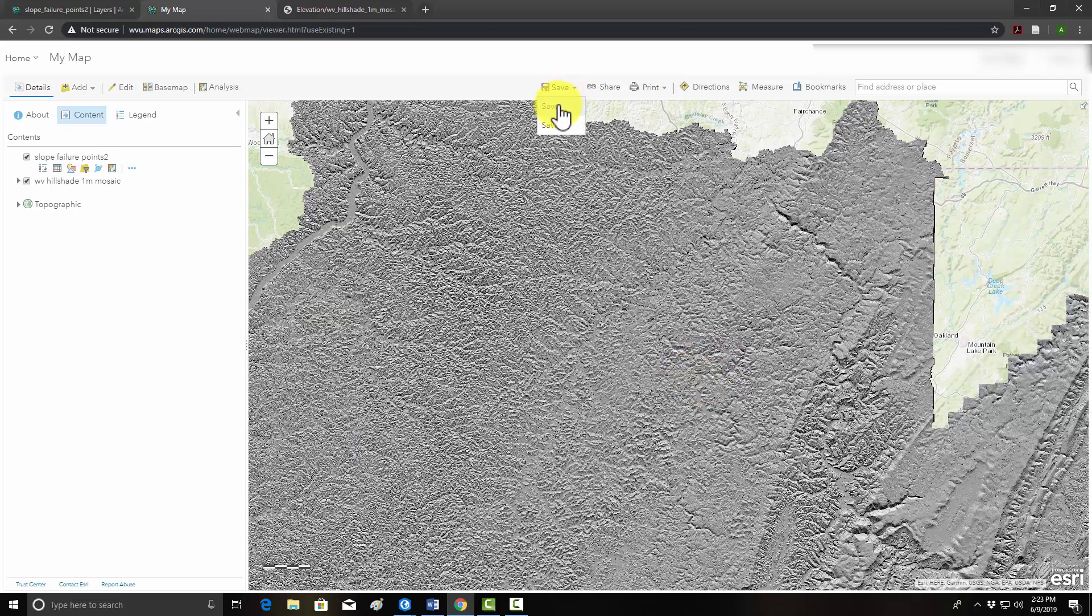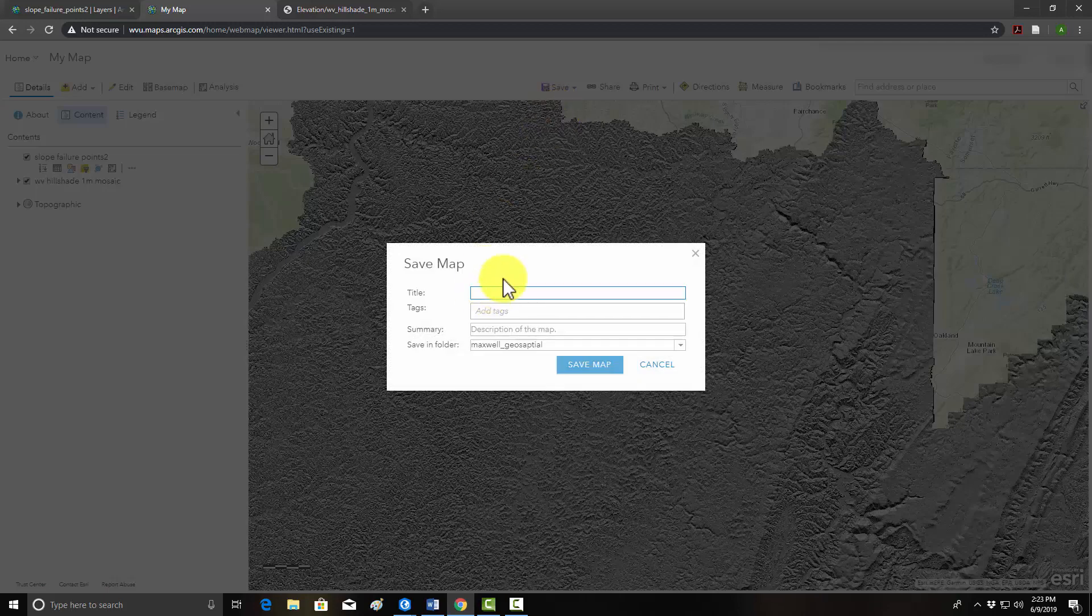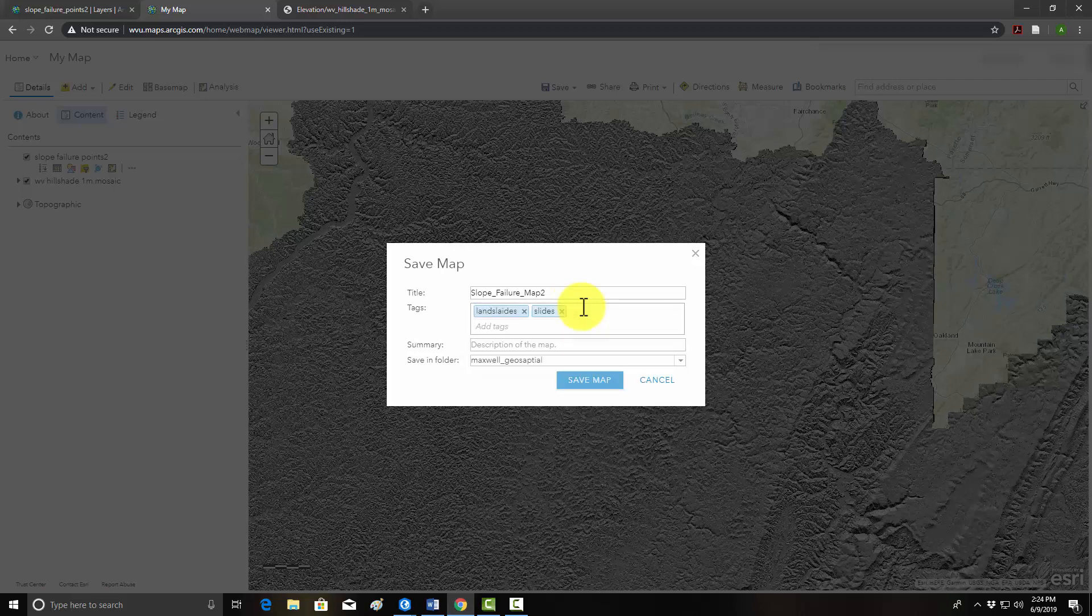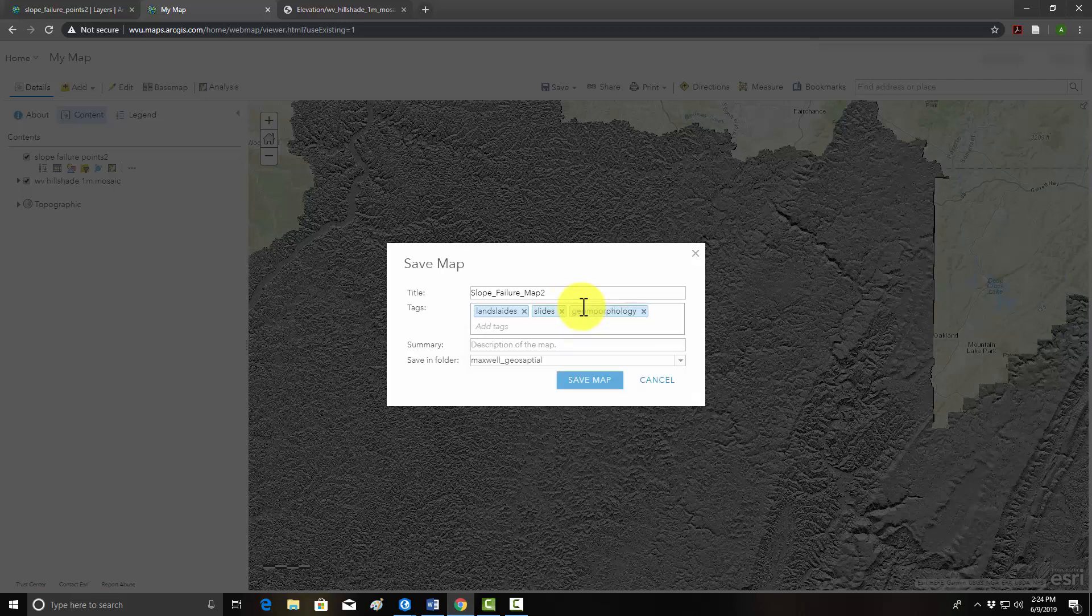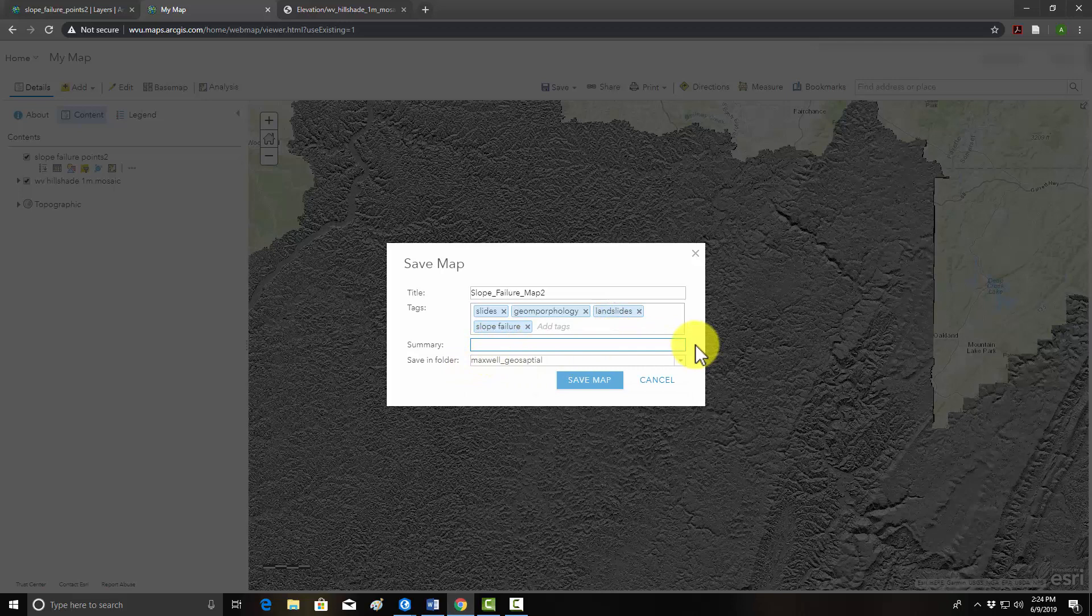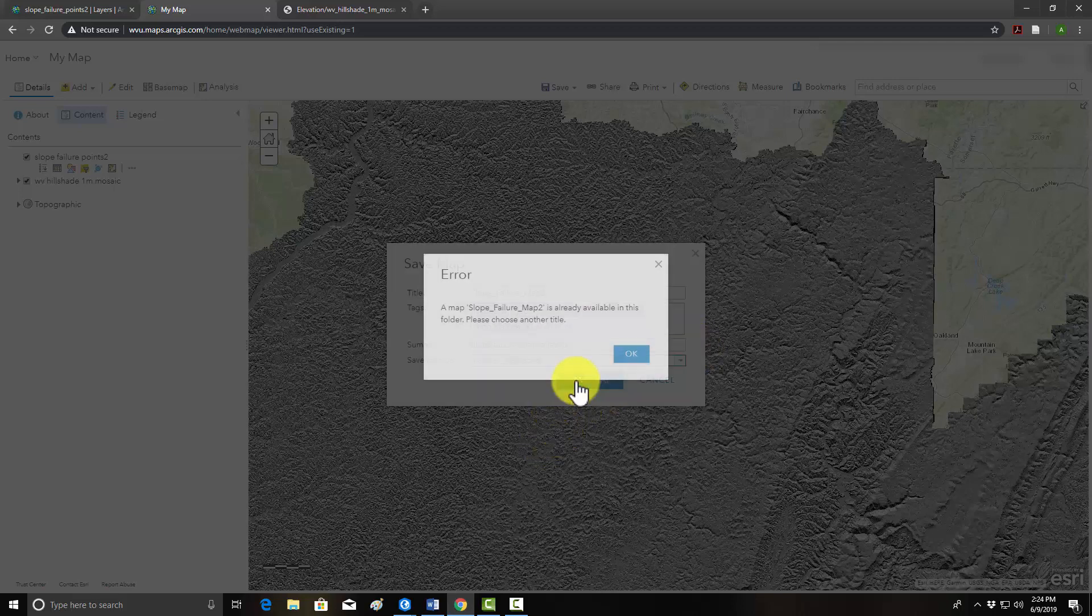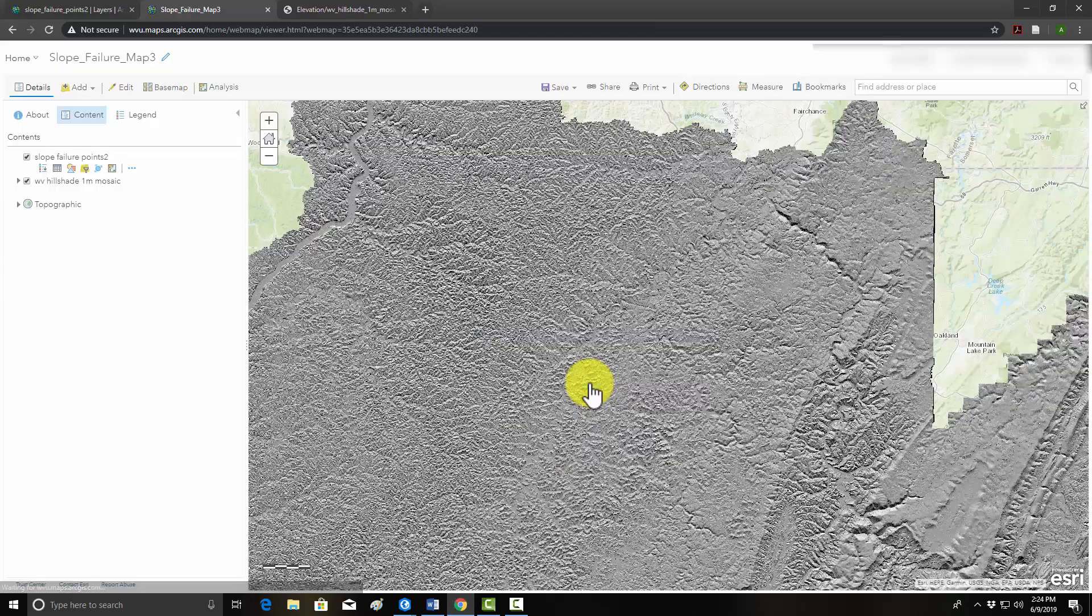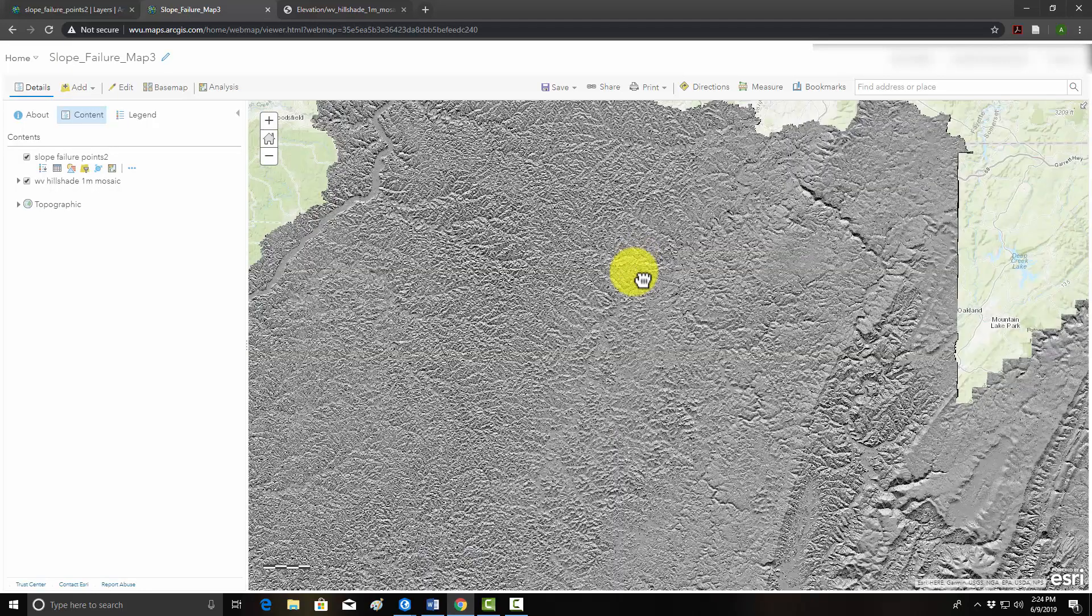So I'm going to save this map. I'm going to call it slope failure map 2. Again, give it some tags. We'll do landslides, slides, geomorphology, slope failure. You can see it had those words already because I had already used them. And in summary, we'll call this slope failure data collection. And this is going to be saved into my content. And let's hit save map. Apparently I already used that, so let's do 3. There we go. So we have a saved map. But note that in ArcGIS, maps are not web pages or apps. So now we have to create an app from it.